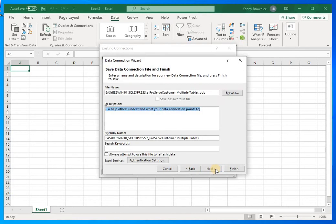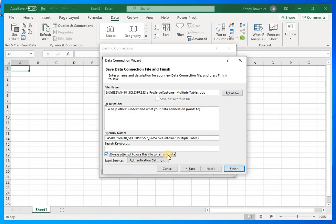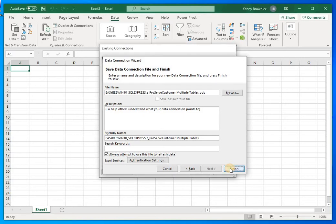It will create a connection name automatically — you can keep that as-is unless you want to change it. The important option to turn on is 'Always attempt to use this file to refresh the data,' so every time you open the spreadsheet it refreshes with the current information from those database files. Now I'll click Finish.